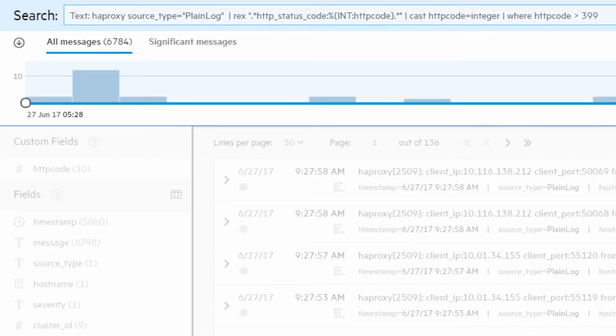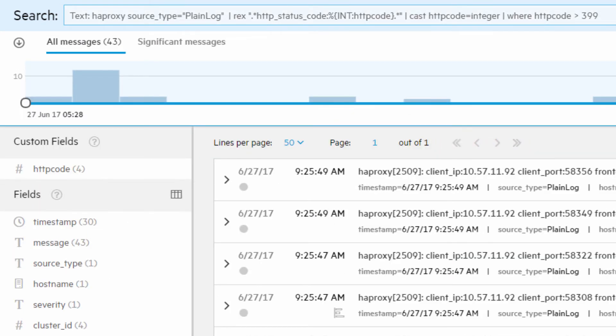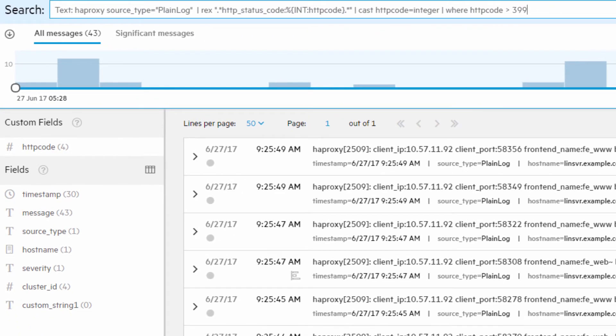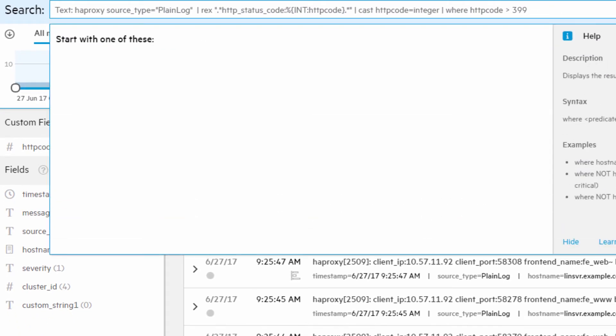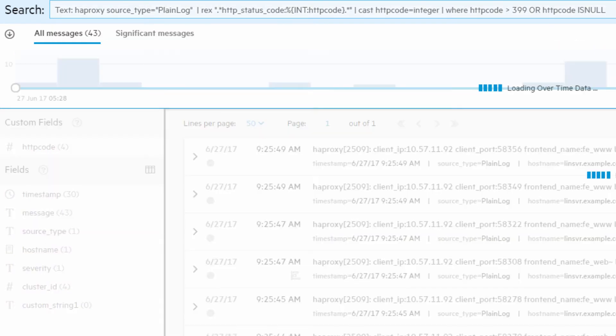And then filter for the HTTP codes of interest. Finally, include all other HAProxy messages that are unrelated to web requests, such as those related to configuration changes, restarts or errors.